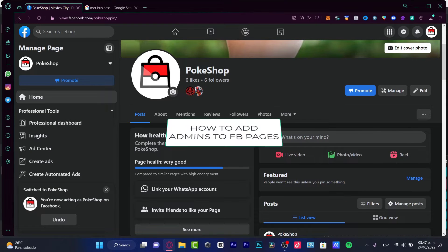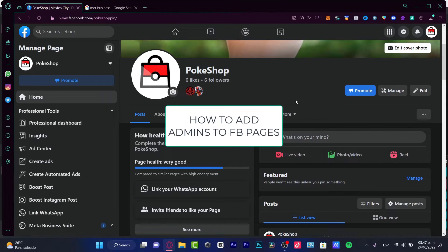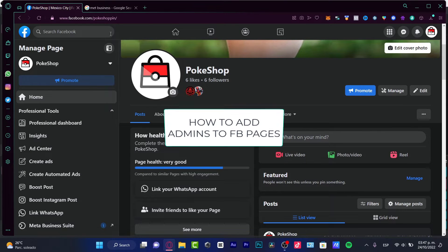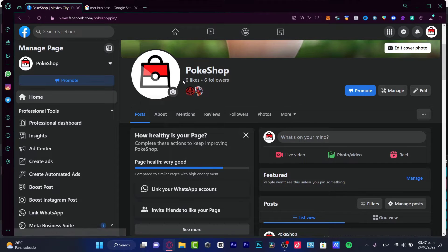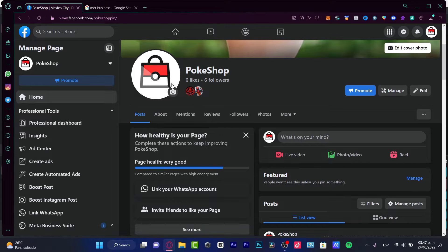Hello. If you want to add some administrators into your Facebook business pages, you are actually in the right place. It's really easy — first you create an account, and after that you can create a page. Let's say you want to add a specific new administrator to your page.